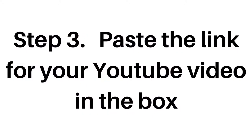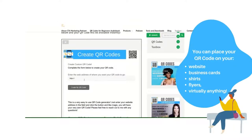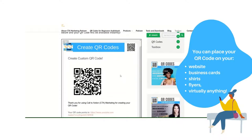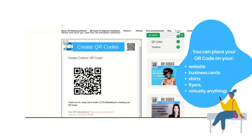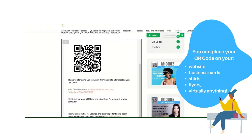Step three: on that screen, paste the address that you copied in step one for that YouTube video. Click on the button that says create my QR code. Your QR code will be displayed on the page.